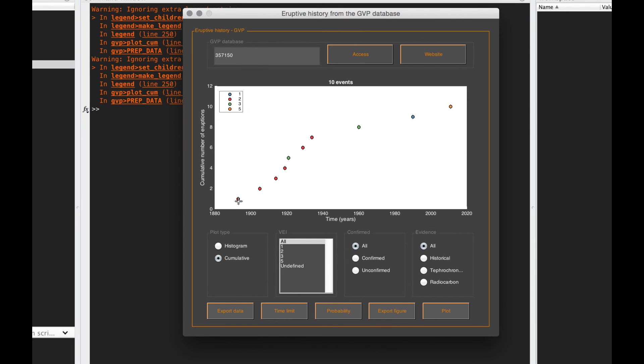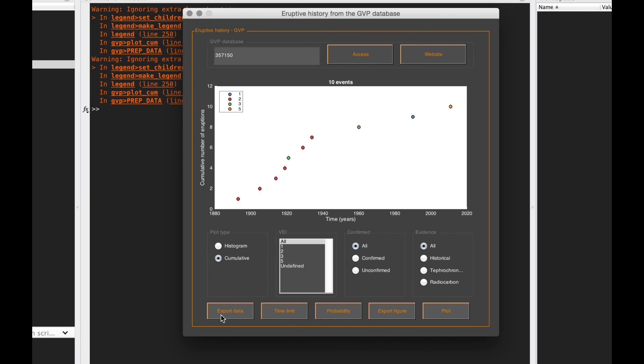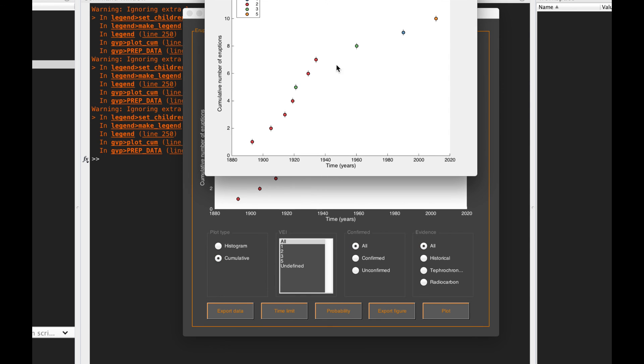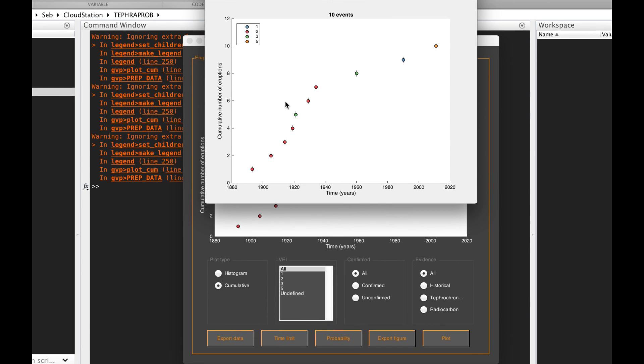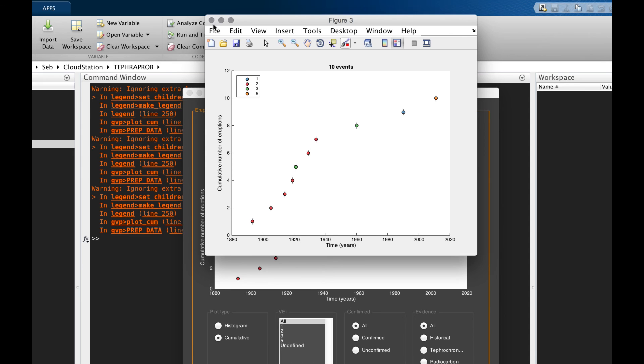I won't spend that much more time on this because this is really a side database that's going to help you complete your field data and not just give you the eruption history in that way. But still, if you know the extent of the assumptions, you can use that to get a more robust dataset. The export data button helps you export all the data from the GVP database. Export figure lets you export the figures that you want to use in your publications.